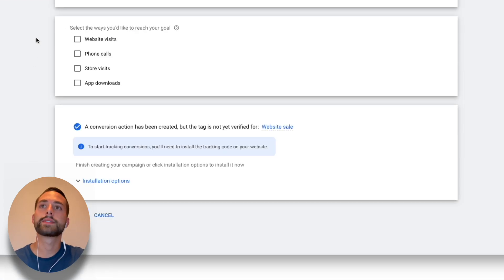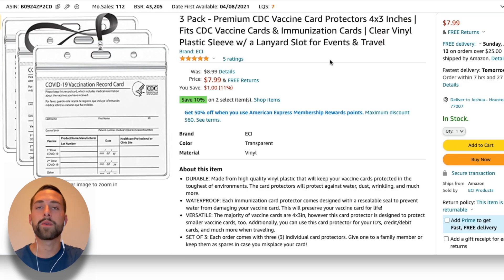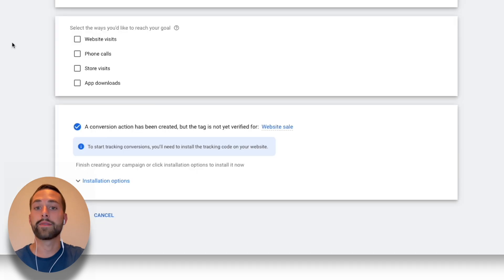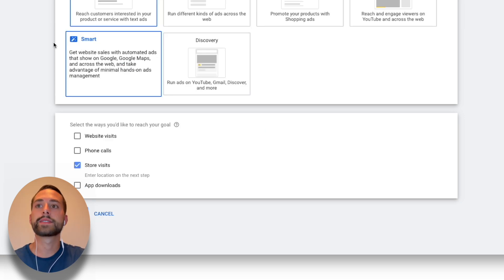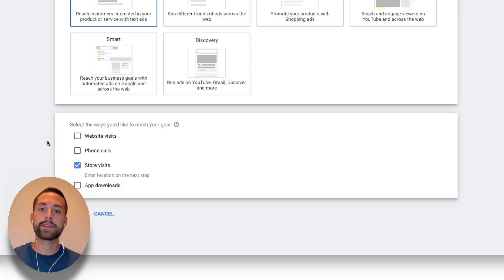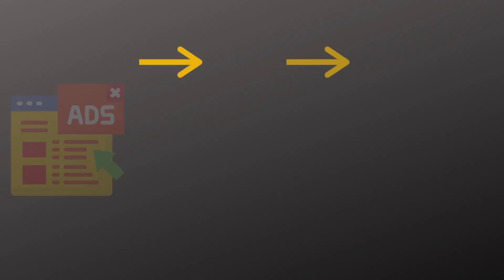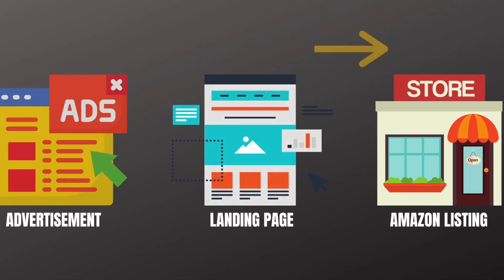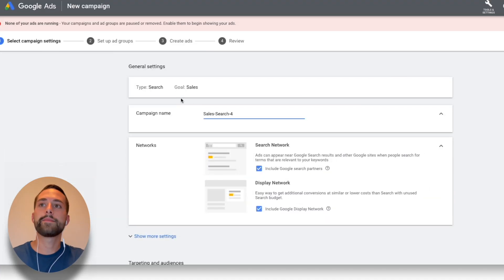It will bring you down to 'Select the ways in which you'd like to reach your goal.' With Amazon, you don't have control over editing the HTML or code for that website since you don't technically own it — you're leasing it. So there's no way to track conversions if you click 'Website Visits.' I recommend clicking 'Store Visits' instead. One way to actually track conversions is to create a landing page — a page that acts as the middleman between your advertisement and your final Amazon listing.